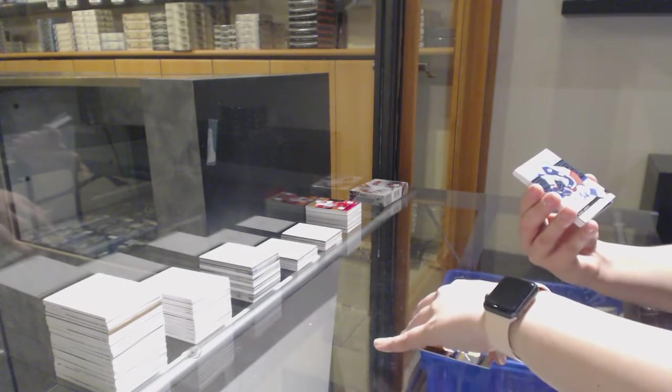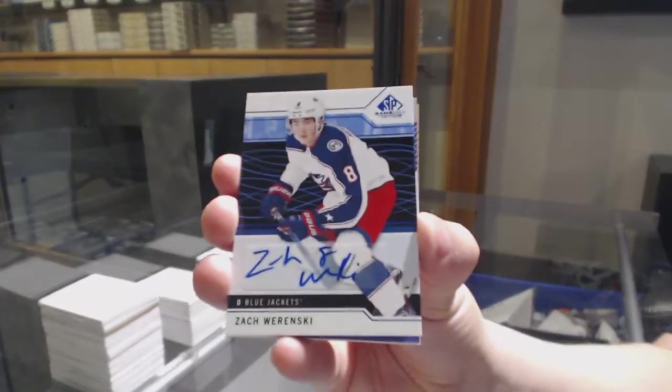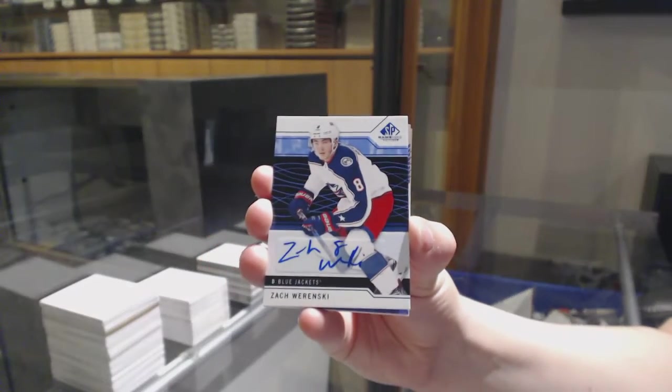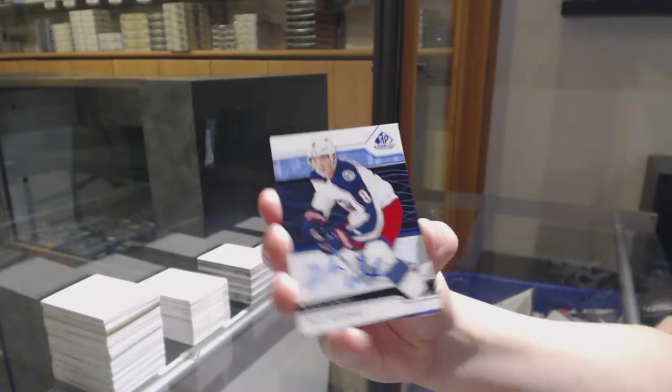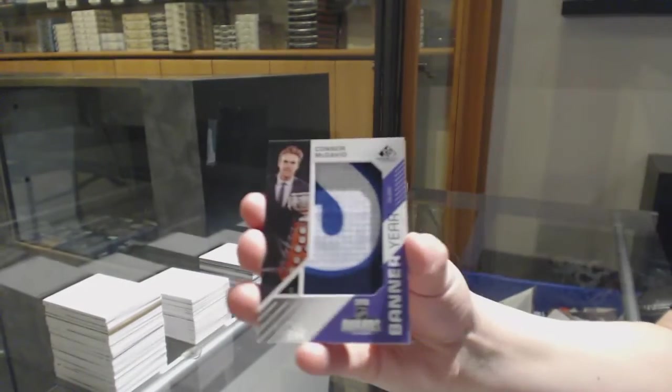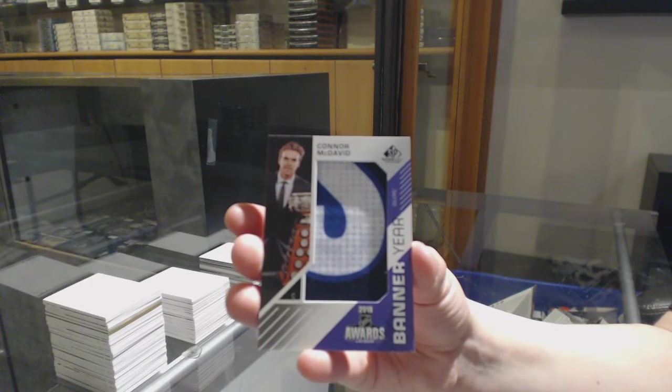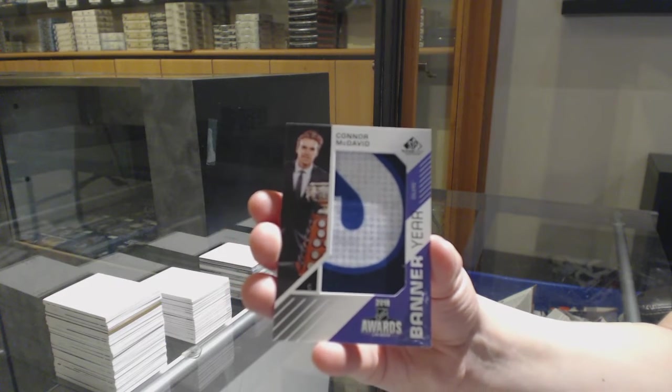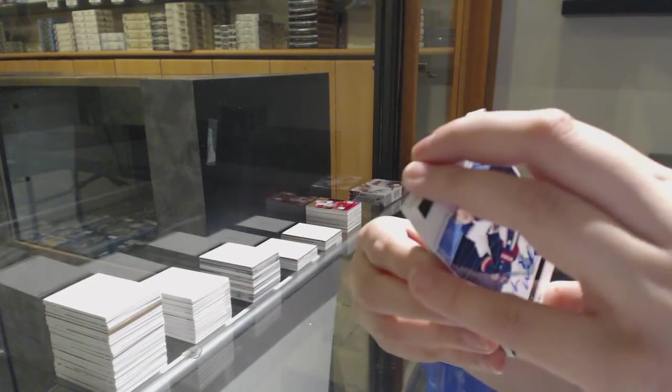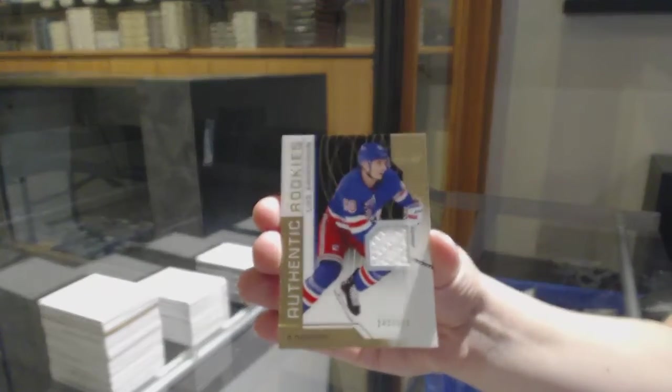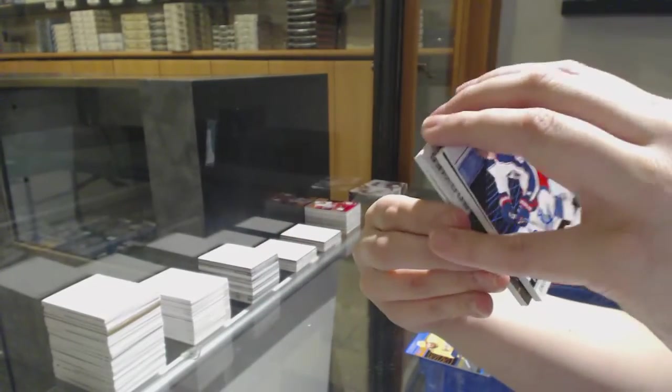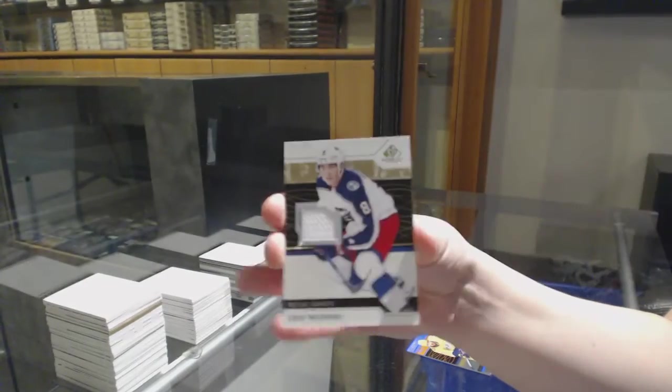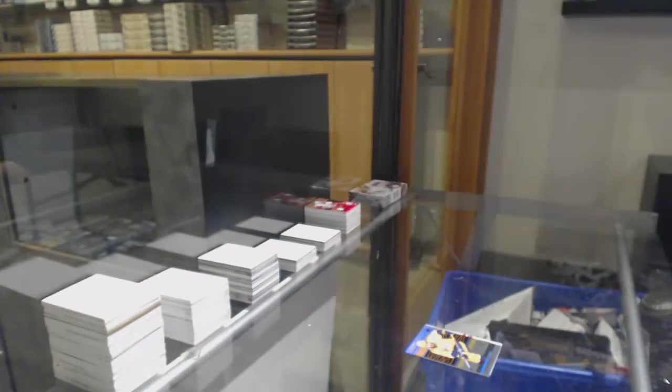We've got a base blue auto for the Columbus Blue Jackets Zach Werenski, banner here Connor McDavid I told you guys he was coming for the Oilers, rookie jersey of Lias Andersson for the New York Rangers, and bastard's Thibault Stecher Columbus